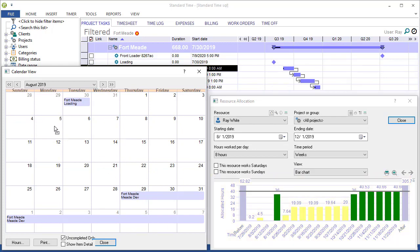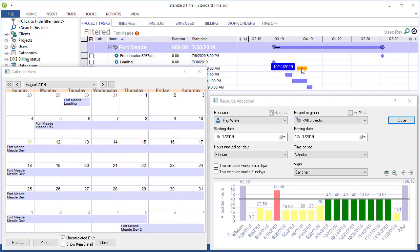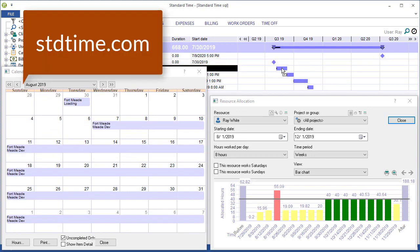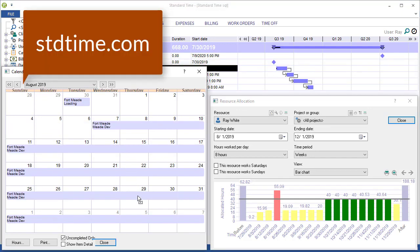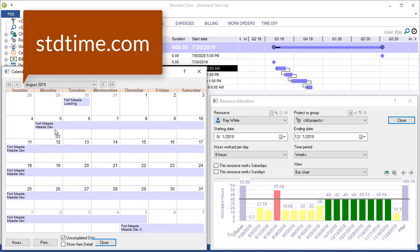So it's just another way for you to reorganize or reschedule tasks so that your resources are not over allocated or under allocated. So again, you can drag and drop them here in the Gantt chart or right in the calendar. Either way will update the resource allocation bar chart that you see here.